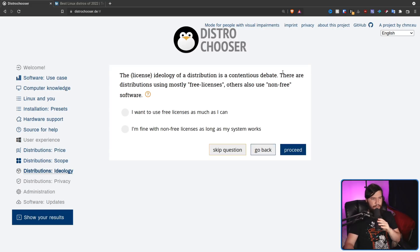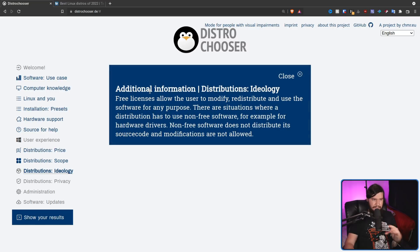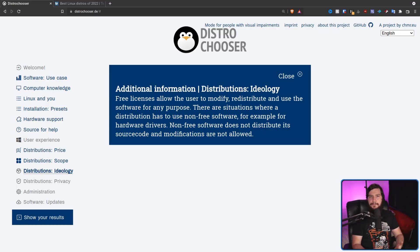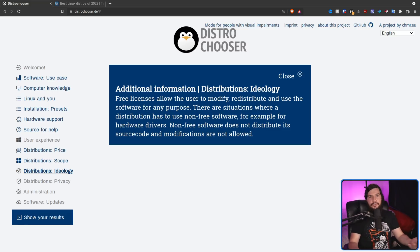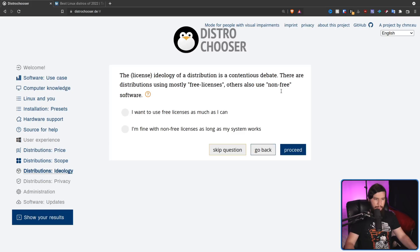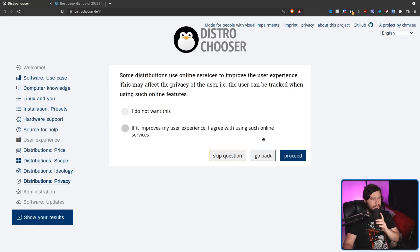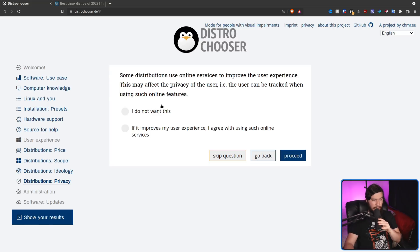The license ideology of a distribution is a contentious debate. There are distributions using mostly free licenses. Others also using non-free software. And if you're unsure about what that actually means, there is actually an explanation here about what free licenses mean. And that's great to have because outside of people who already care about free software, nobody knows what it means. And if you ask them about free software, they'll tell you that Discord is free software because they didn't have to pay for it. So in my case, I'm fine with using non-free licenses as long as my system works. So some distributions use online services to improve the user experience. This may affect the privacy of the user. I.e. the user can be tracked when using such online features. I do not want this.